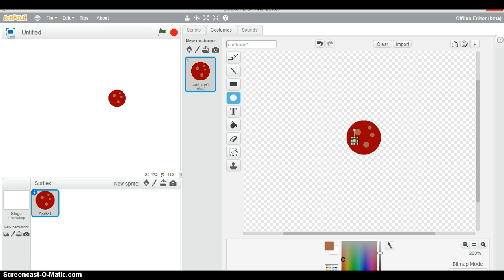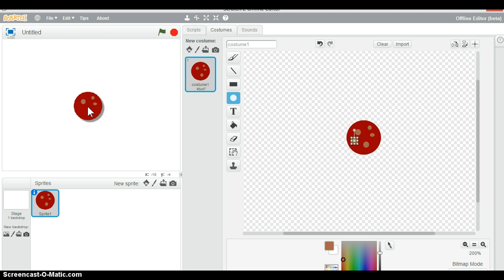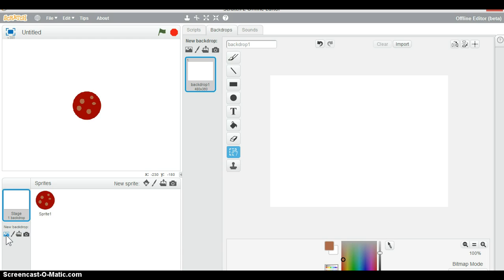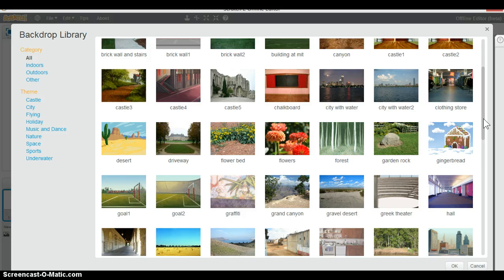This looks a bit small on the stage, so get the enlarging tool and click it to make it bigger. Then simply drag the cookie into the center. This next part is entirely optional — you can go to Backdrops and choose a backdrop from the library.